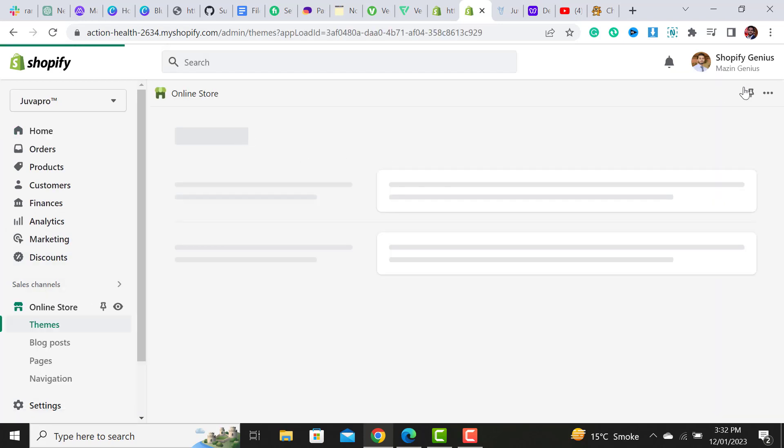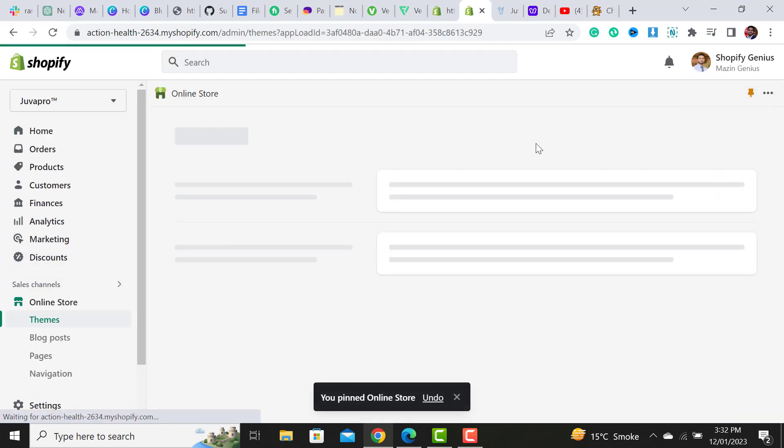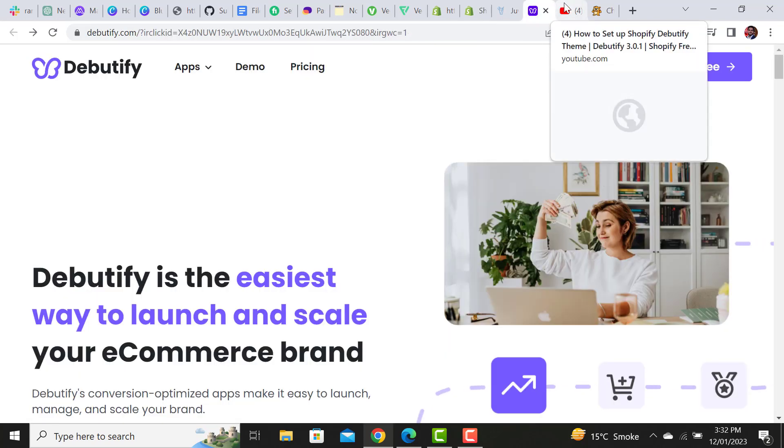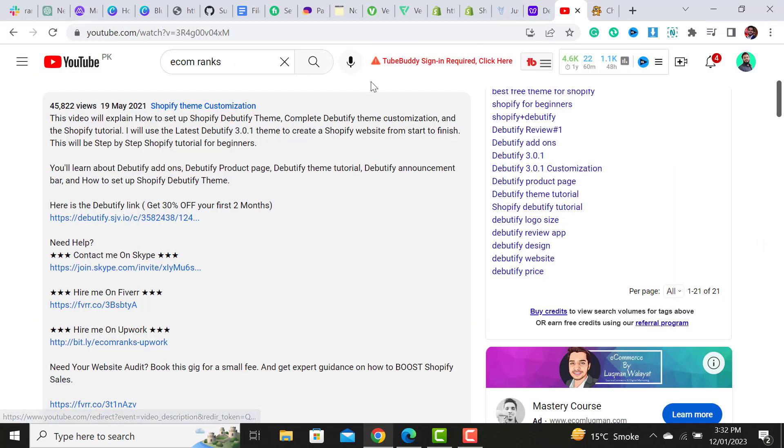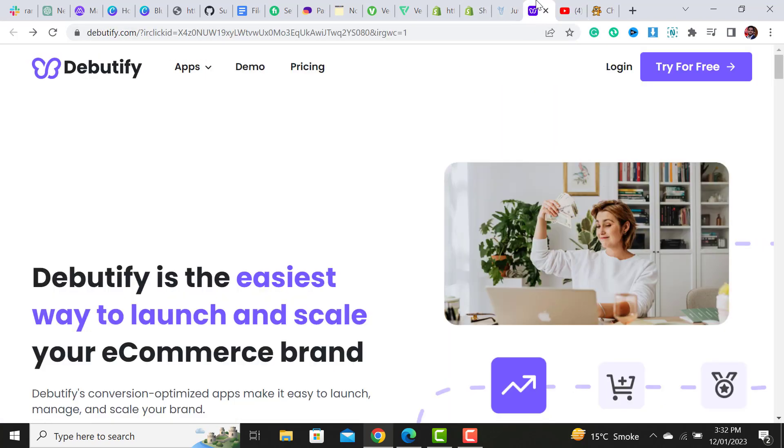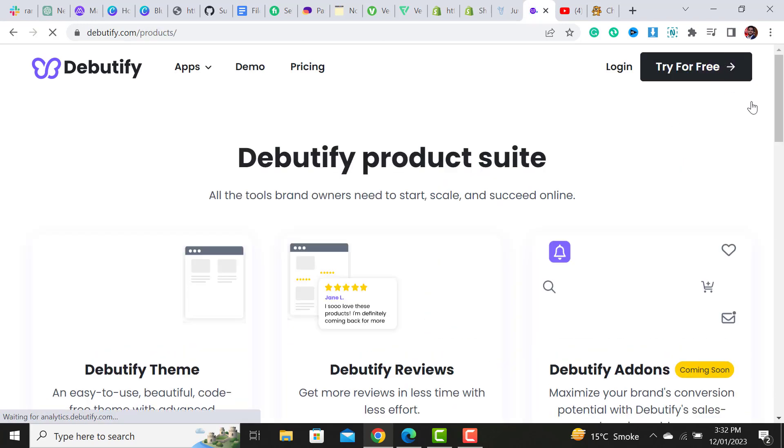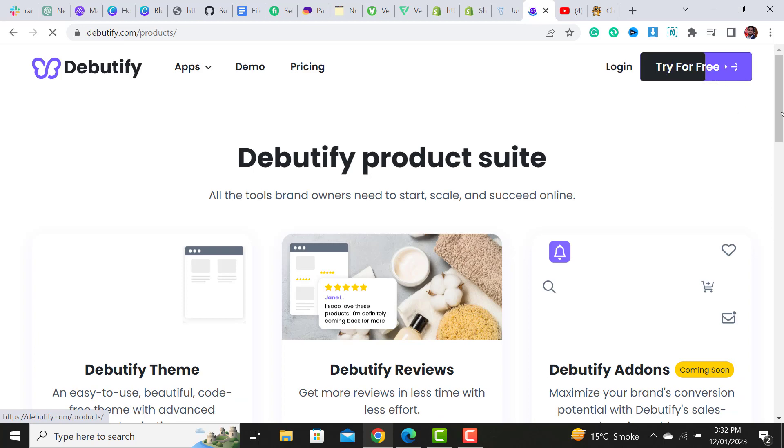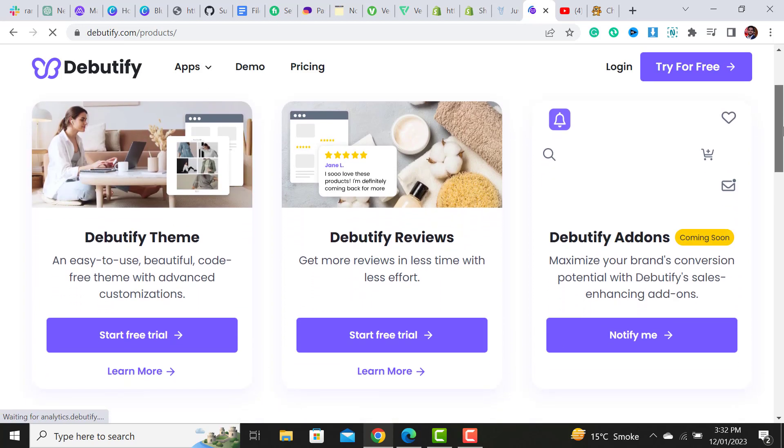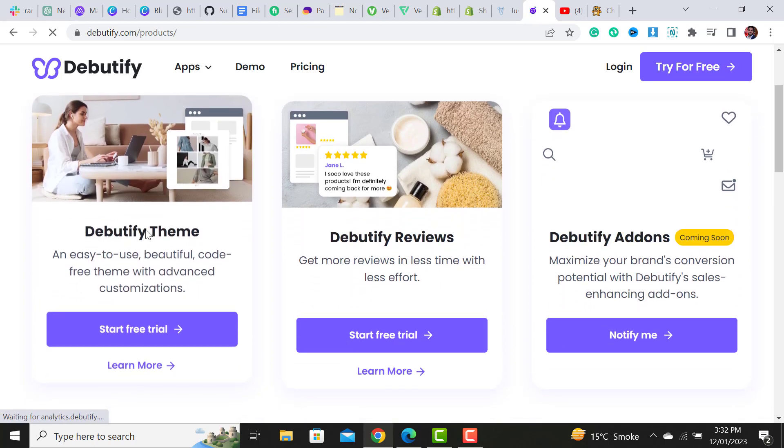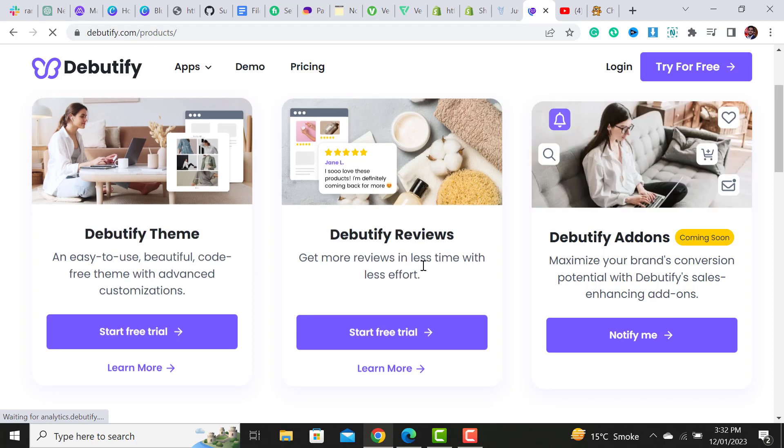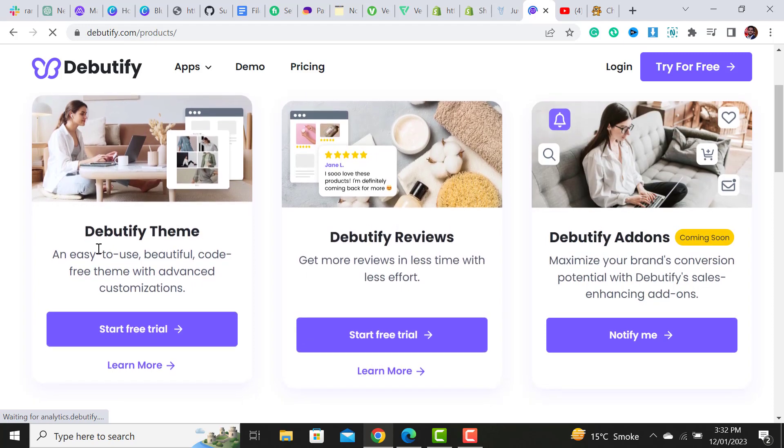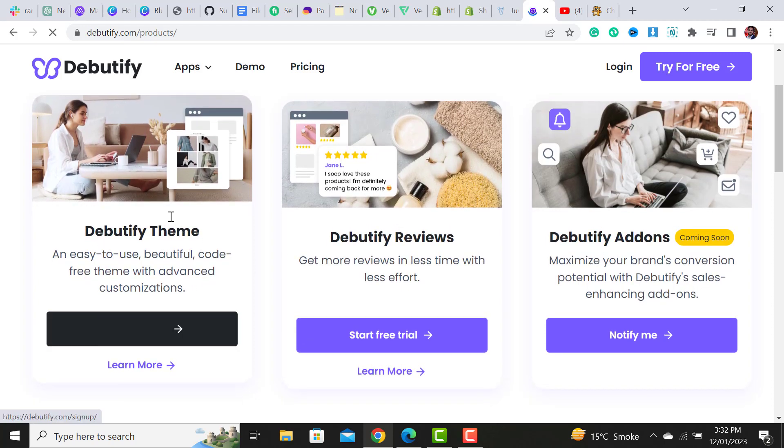Click on the link. After clicking on this link, it will open this window, and then you have to click on 'Try for Free.' After clicking on it, you install the Debutify theme. Basically Debutify offers three products, but we only need the theme.